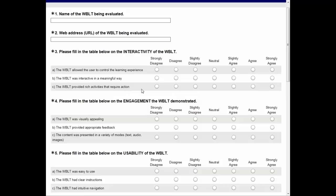What we would expect is that students who thought it was highly interactive would probably click items like that, and then those items would correlate with each other. However, if a student did something like this, we might think they're not going to correlate with each other.